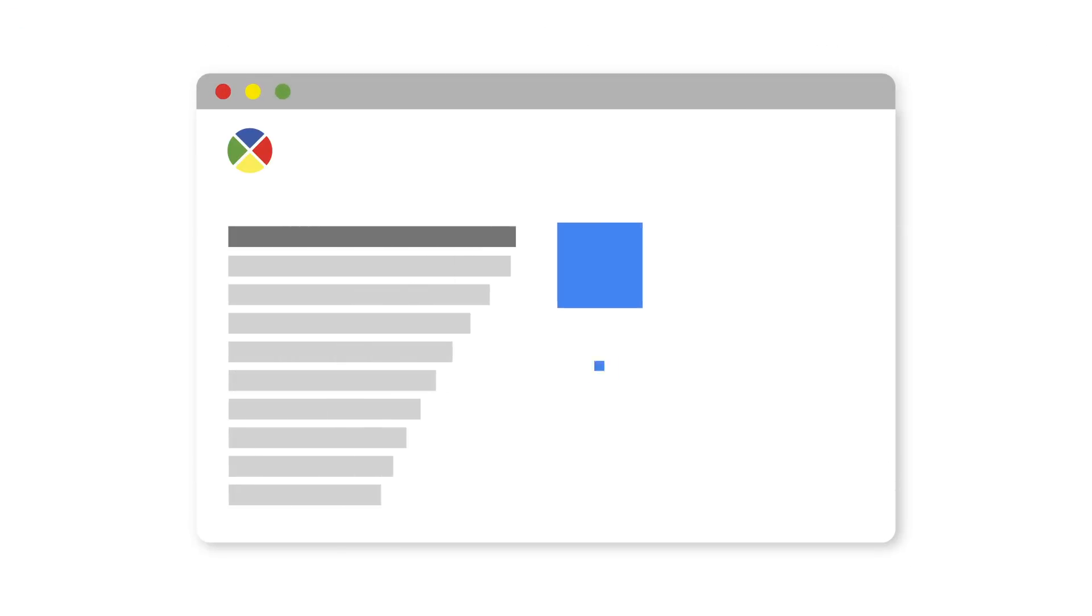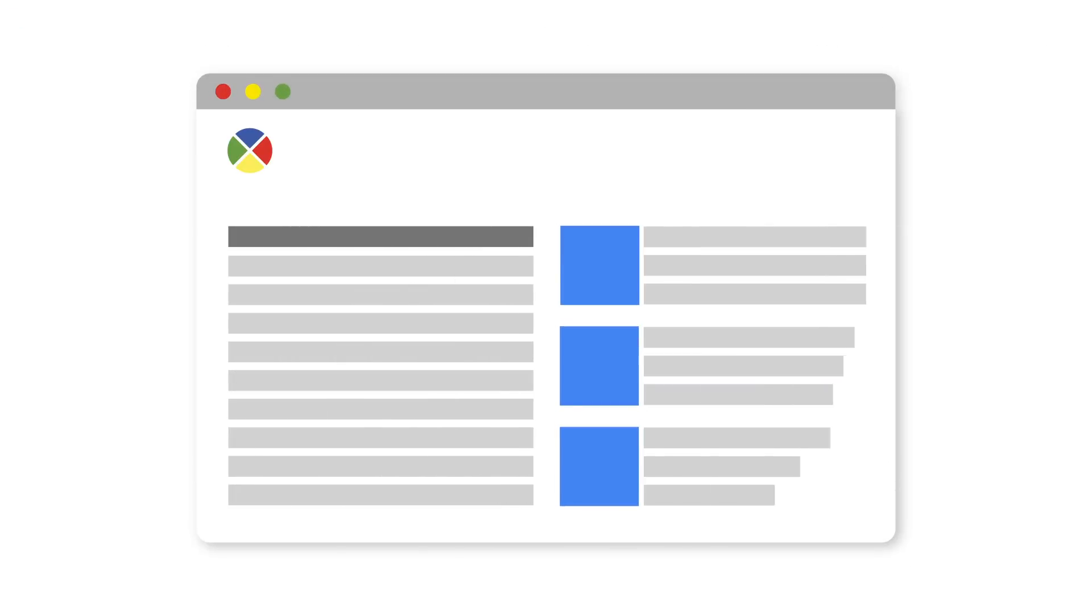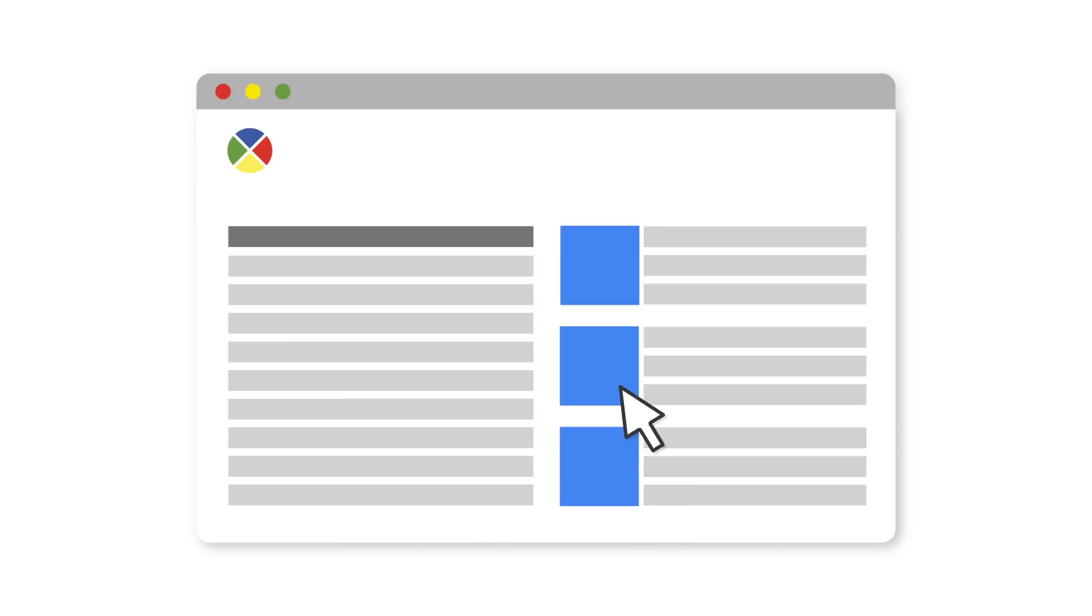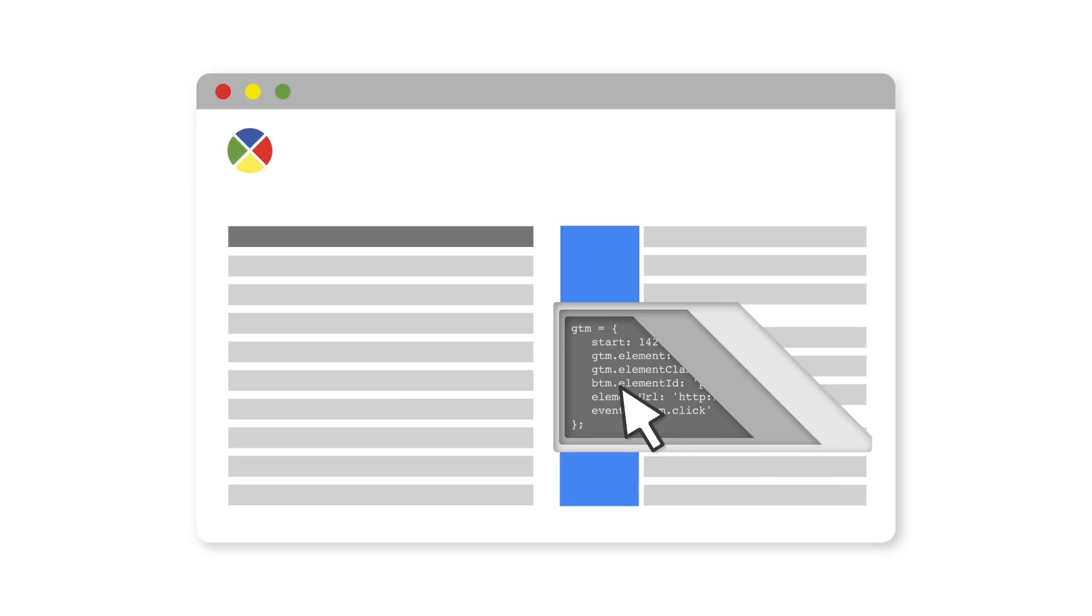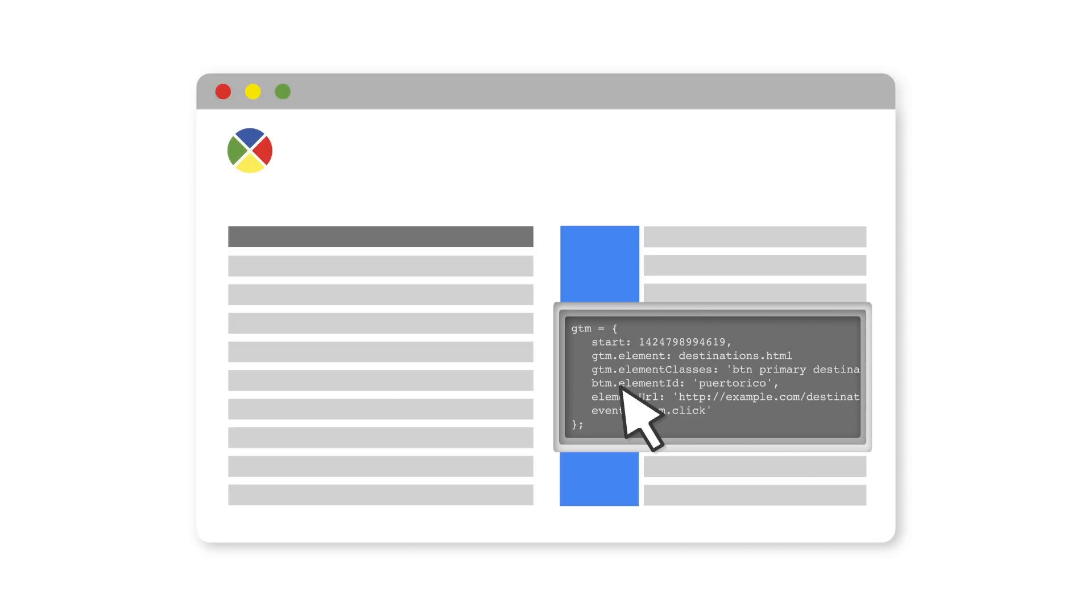When certain triggers, such as click-based triggers, are created, Tag Manager automatically populates built-in variables that contain dynamic information about the element that was clicked by the user. These variables include the ID or the CSS classes of the element clicked, the destination URL of the link clicked, and more.